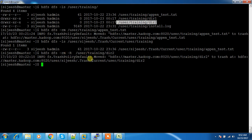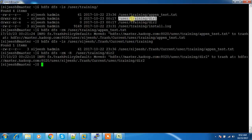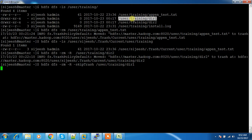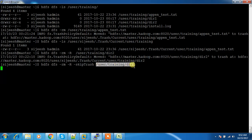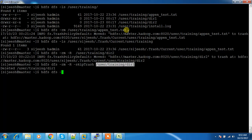Even if you delete a file, your effective HDFS usage is not reducing because it goes to trash. If you are sure you don't need the file anymore and need to clear space, you can use the skipTrash option: hdfs dfs -rm -r -skipTrash <path>. This option makes sure the data is not sent to trash after deletion.